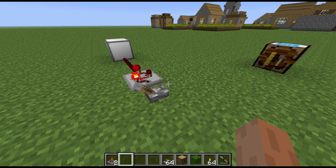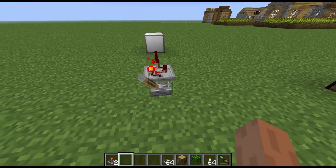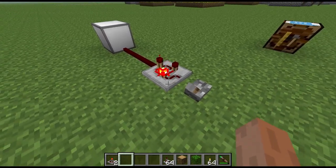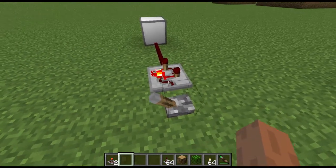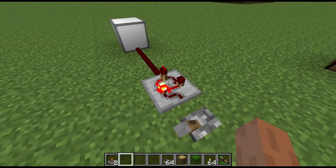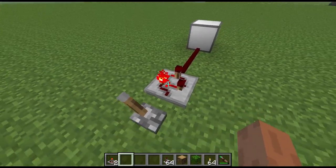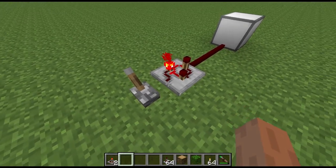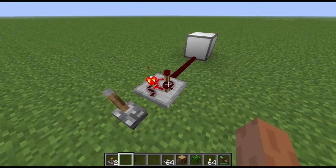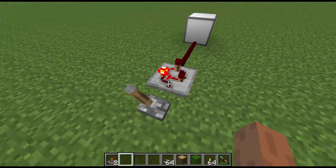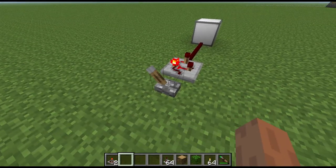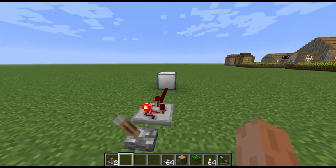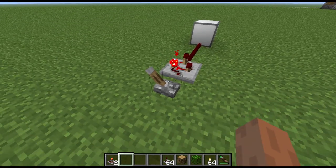Hi guys, welcome to another block spotlight. Today we're going to take a quick look — and it will be a very quick look because it's a very straightforward block — we're going to look at the pulse former. This serves one purpose and one purpose alone: it will turn any redstone signal that you pass into it into a very short pulse. So as you can see, if I apply a redstone signal to the pulse former, it's going to send a pulse down to that lamp and light it up briefly.